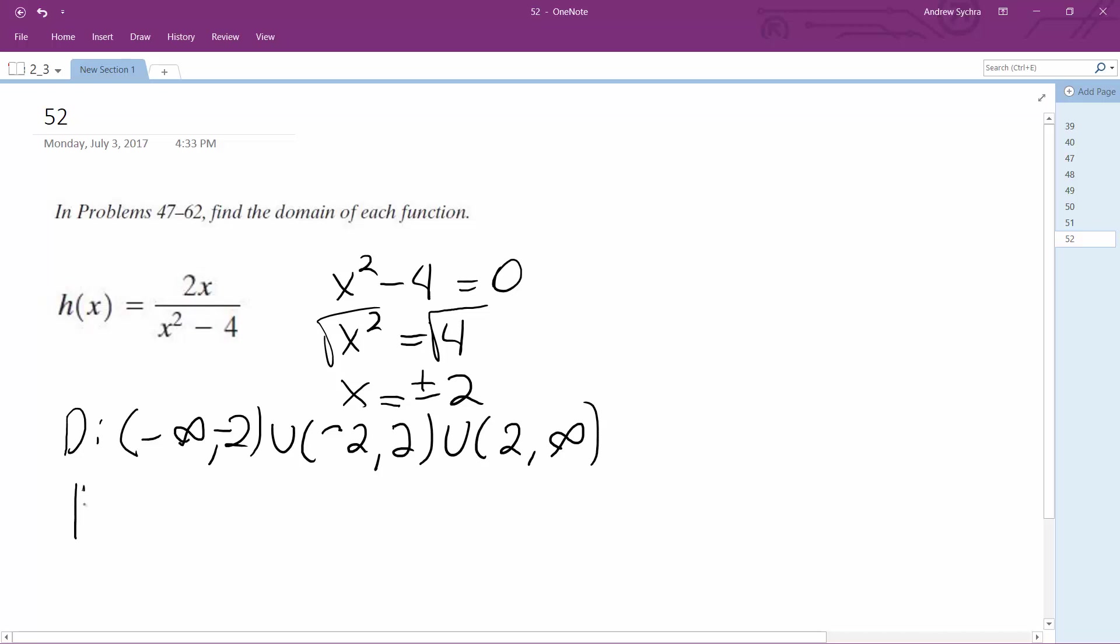So you could do like all reals, but x cannot equal negative 2 or 2. All right, that's it.